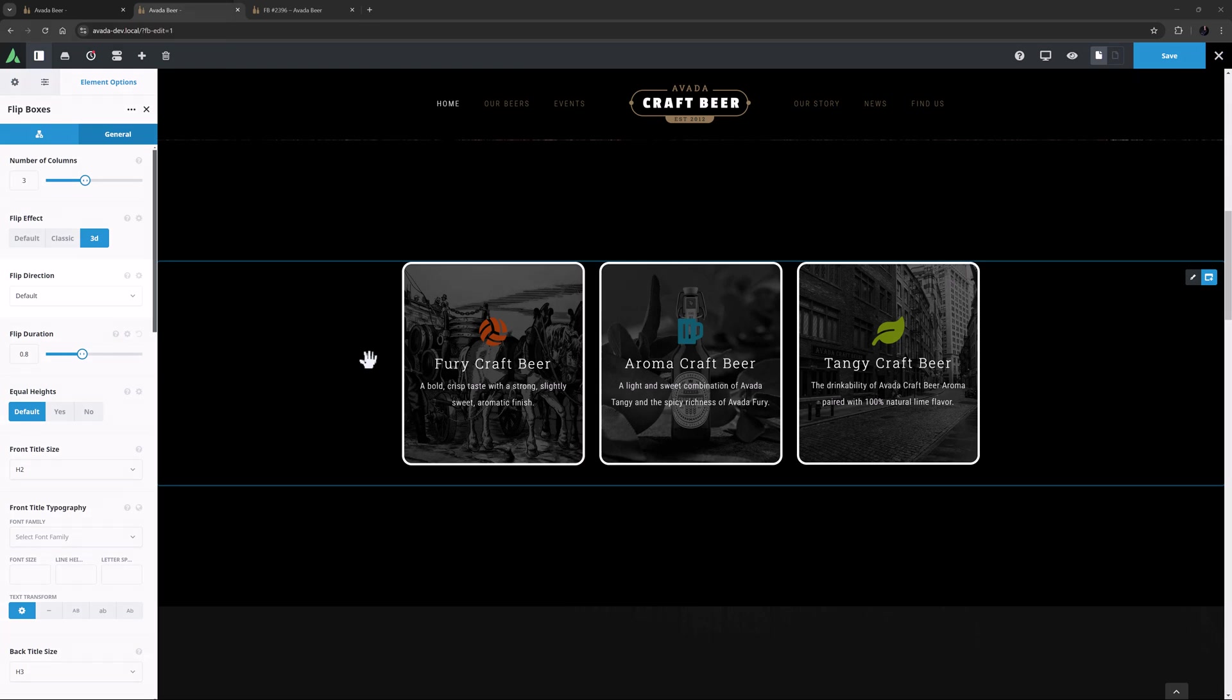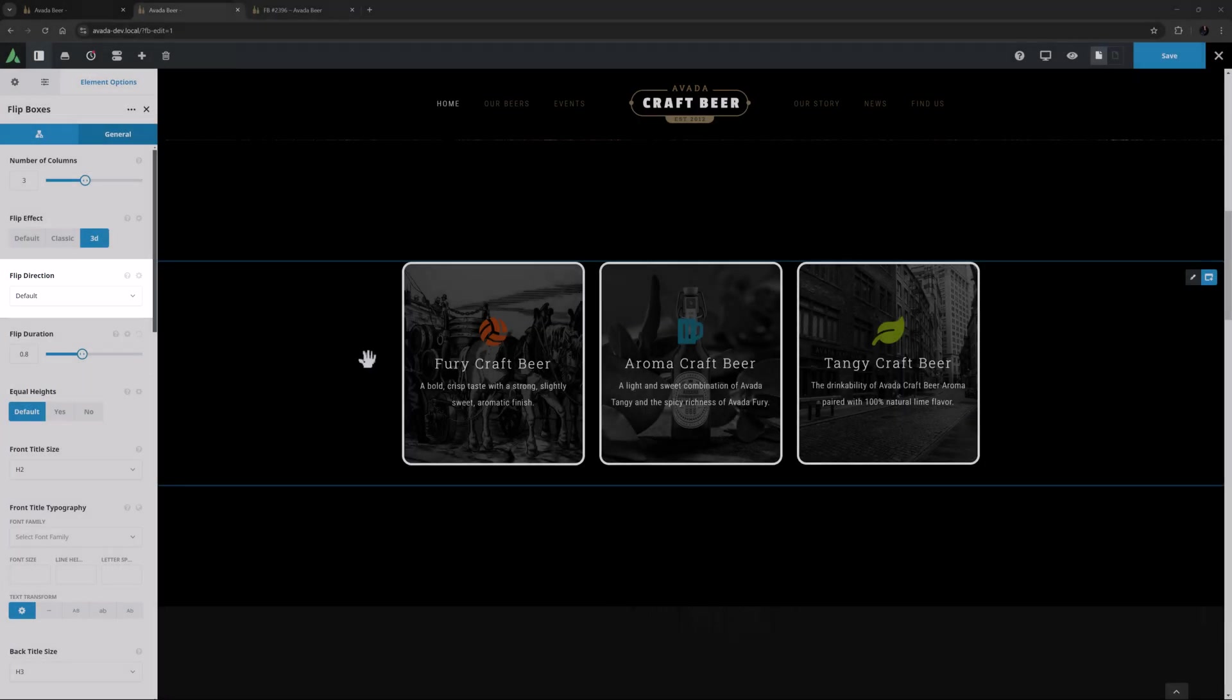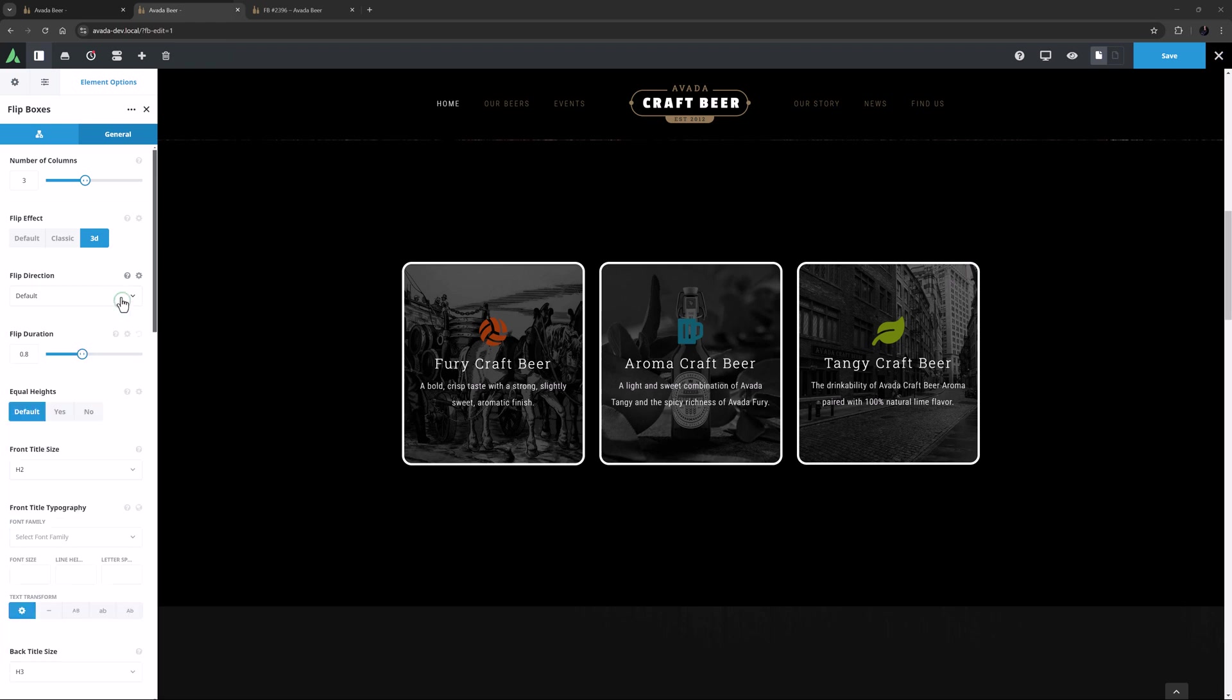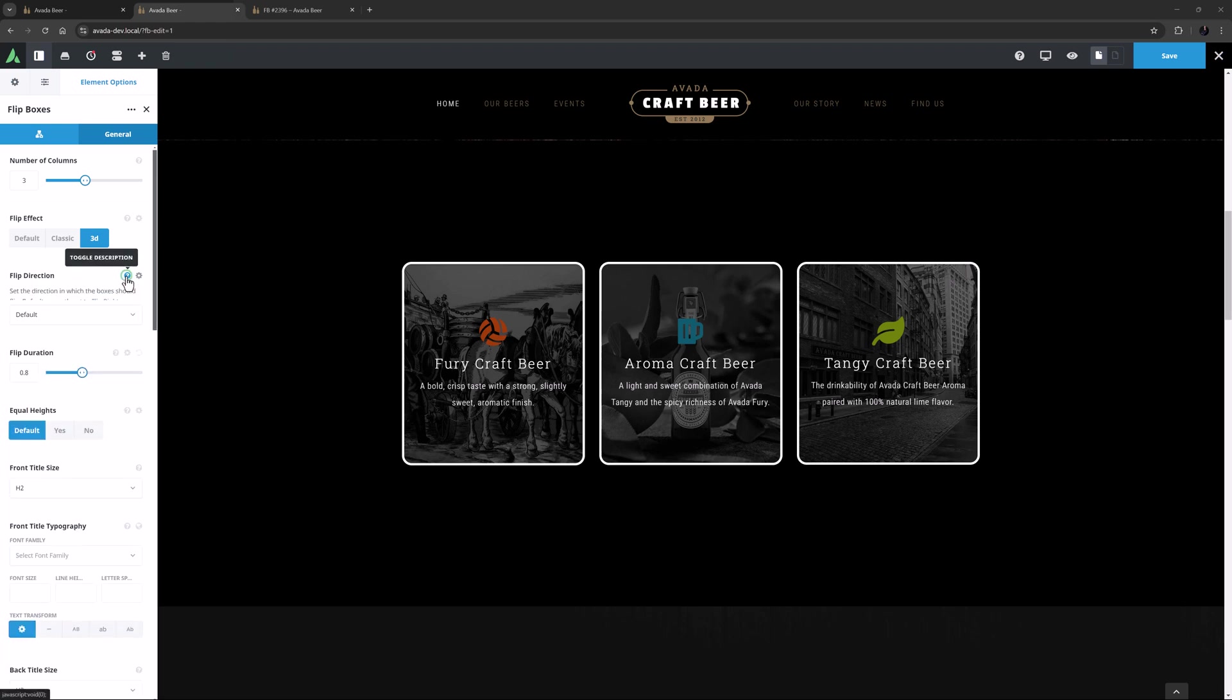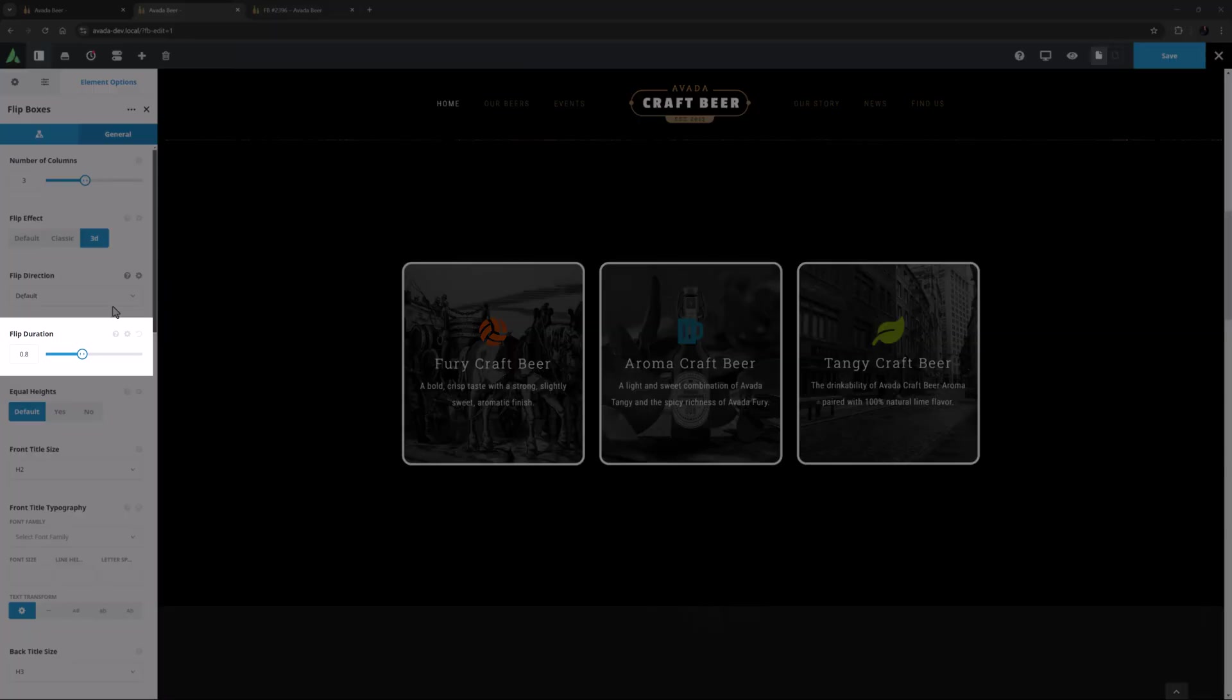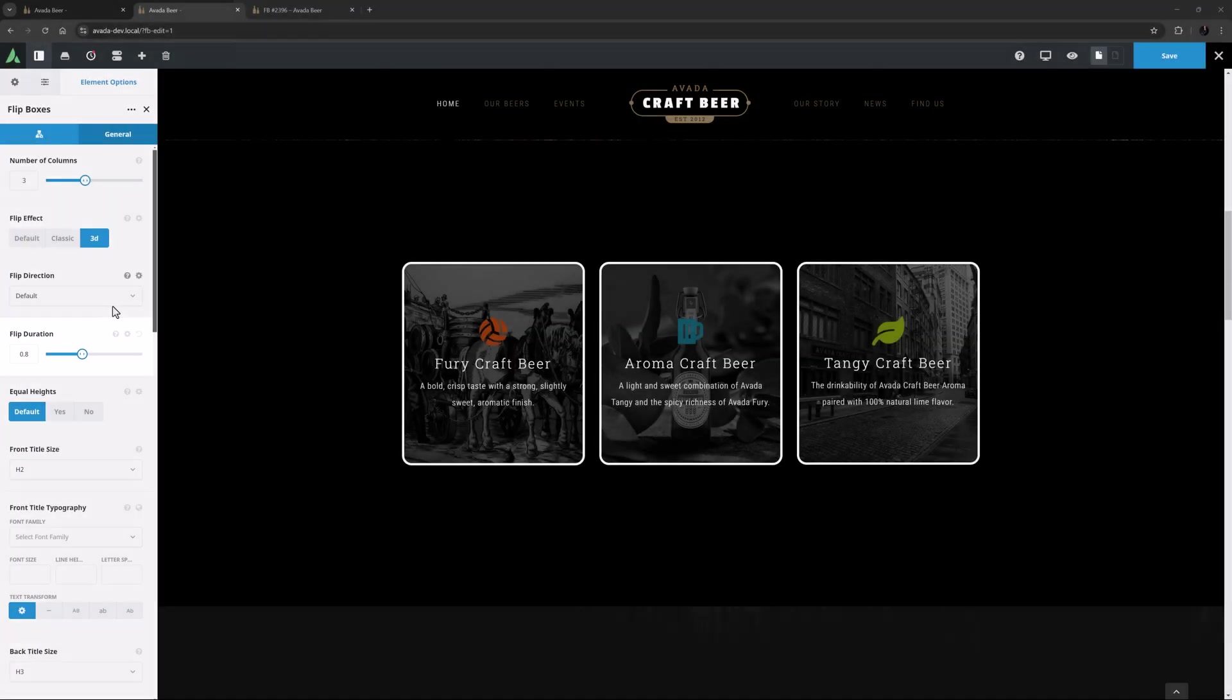The next option is Flip Direction. Boxes can flip left, right, up or down. These are set to the default, which in this case is Flip Right. Then there is the Flip Duration. This is in seconds, and here I have set it to 0.8. You can select anywhere from 0.1 to a full two seconds.